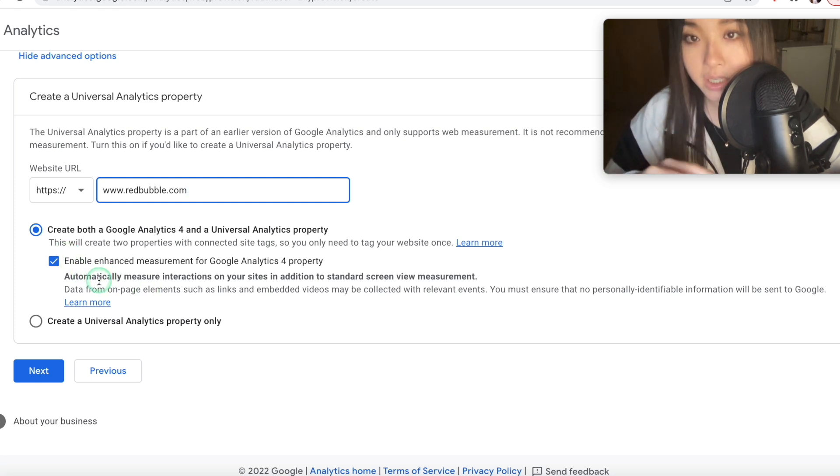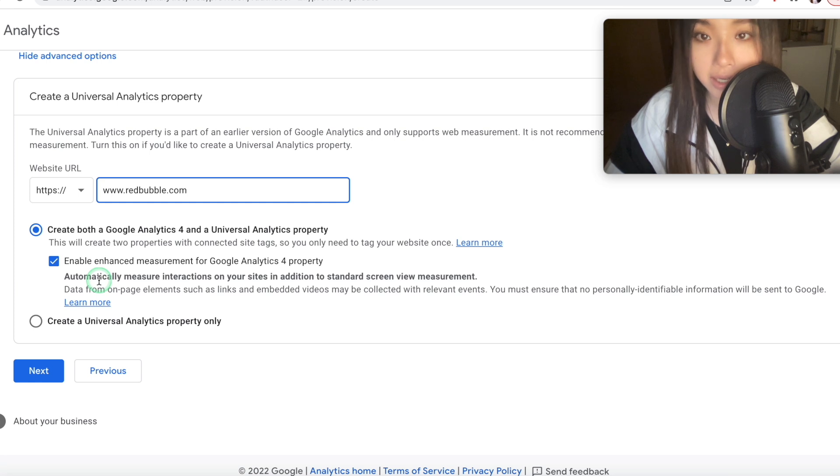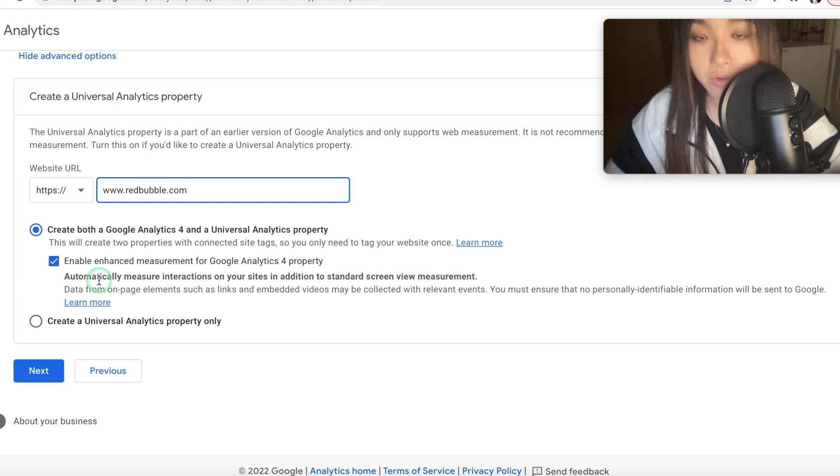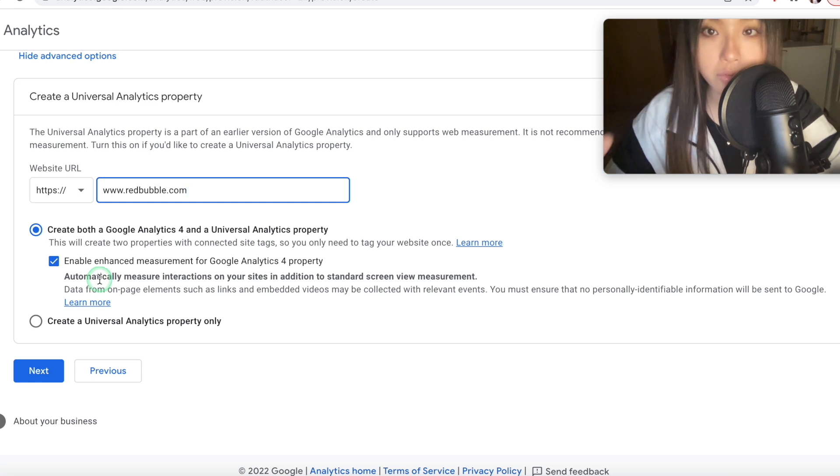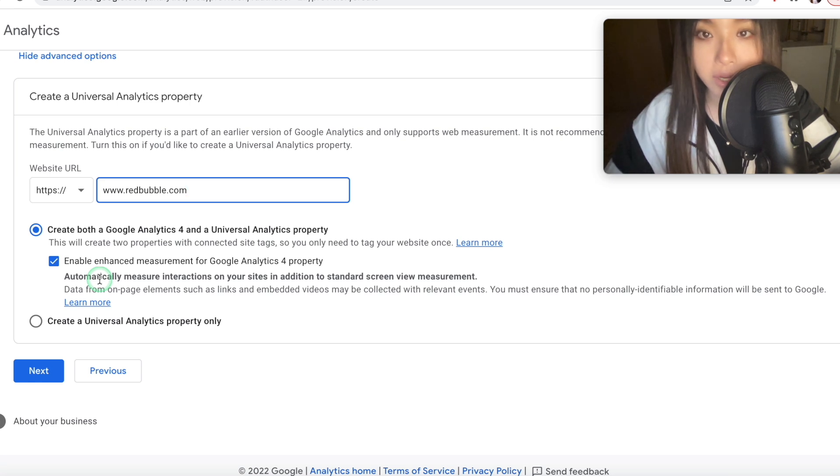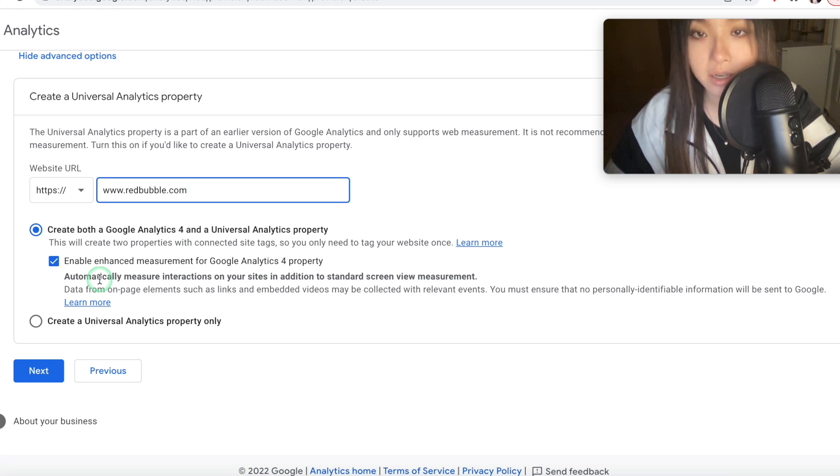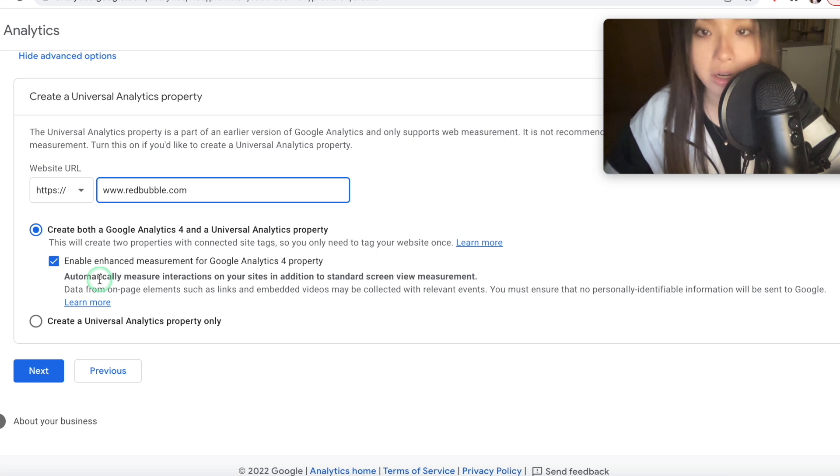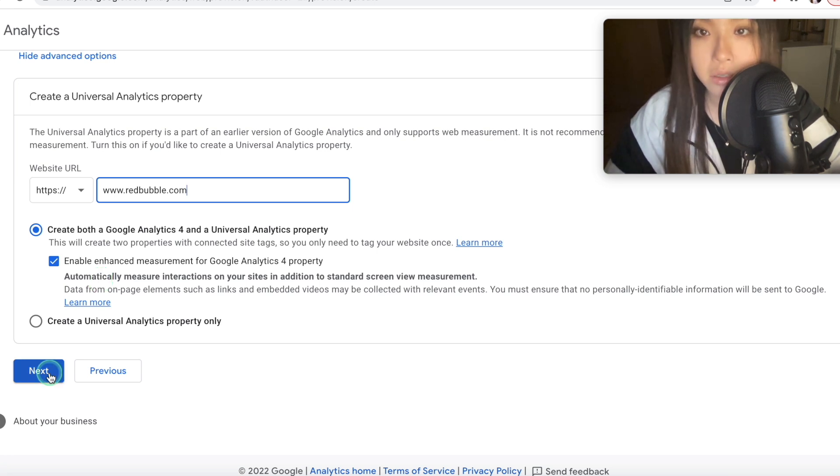Now, the reason you want to keep both of these is that it's possible Google might completely get rid of Universal Analytics in the future and replace it entirely with GA4. I don't know if this will definitely happen, but you might as well create both now.